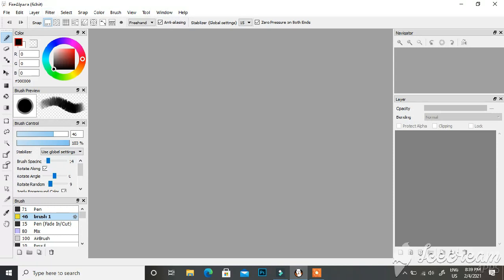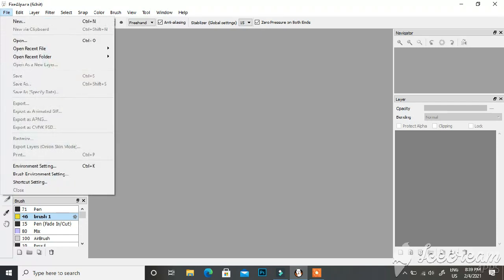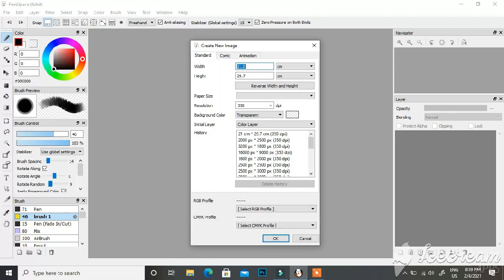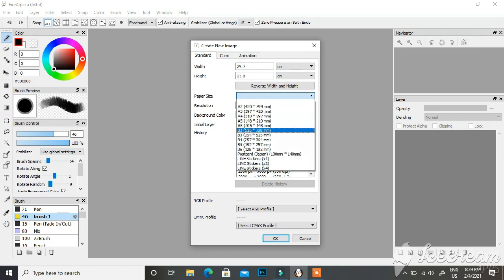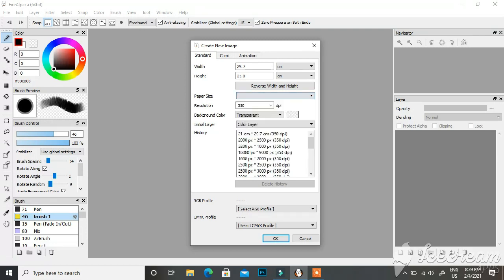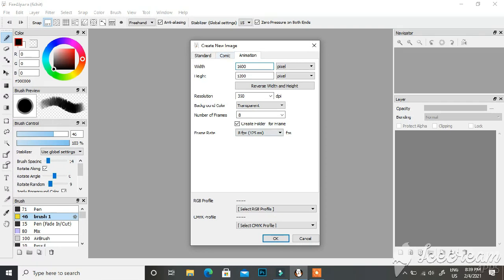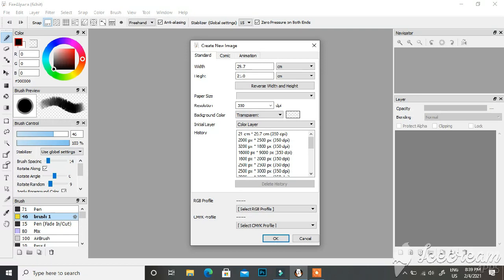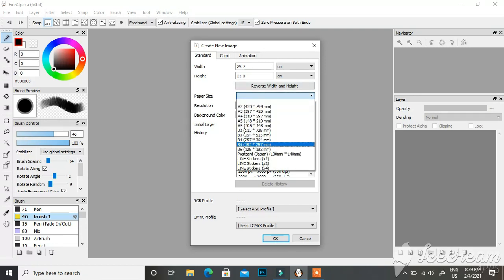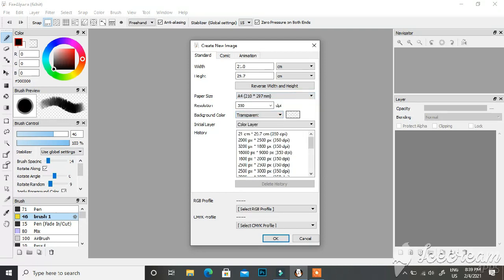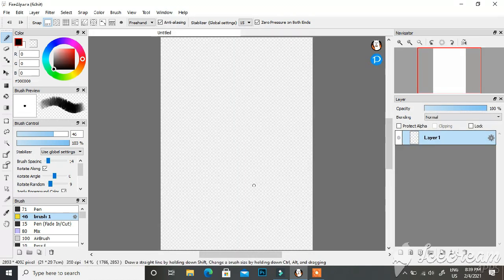To get a place to draw — your canvas — you click on File and then New. There are many sizes you could go with: A4, A3, paper sizes, postcards, line sticker sizes. FireAlpaca is mainly used for manga and comics, so there are also comic and animation options. But let's go to the Standard section and choose A4 for convenience.